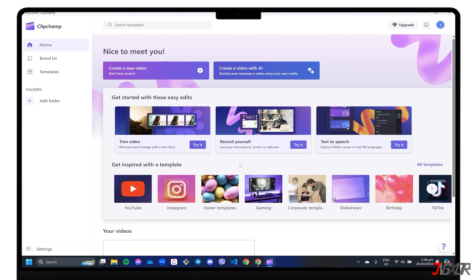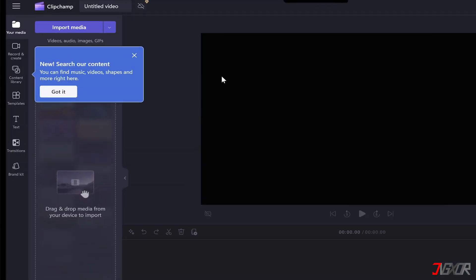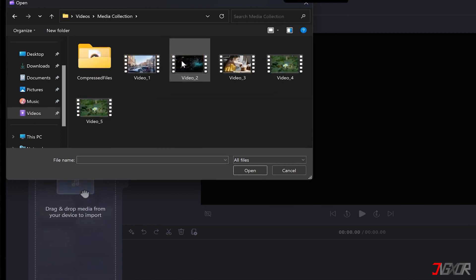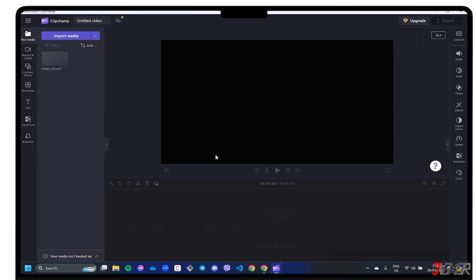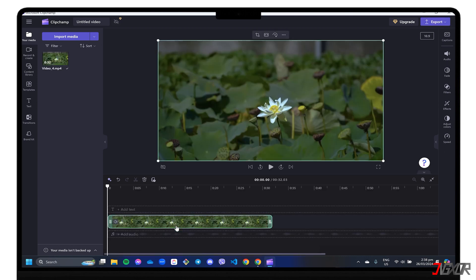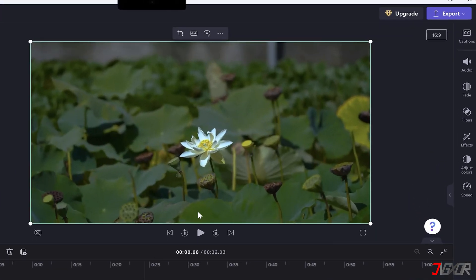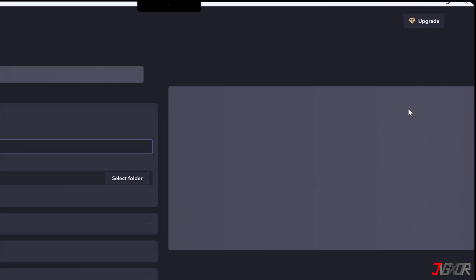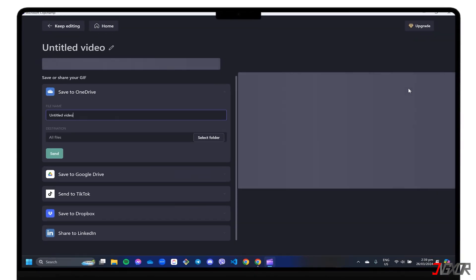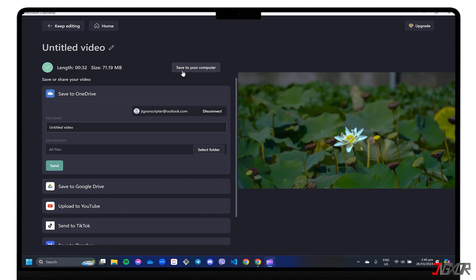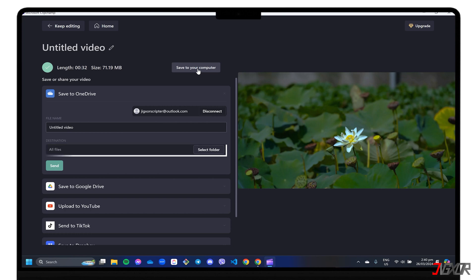When the main dashboard loads, go to Create a New Video. Click Import Media and choose the video you want to compress. Next, drag and drop the uploaded file into the Editor menu below and click Export in the top right corner of the window. Choose your preferred video quality and just wait until the program processes the export. Once the export is finished, click Save to your computer and choose the destination folder to save the compressed file.